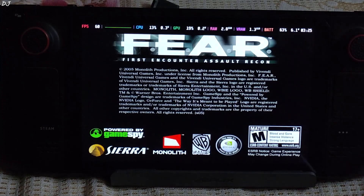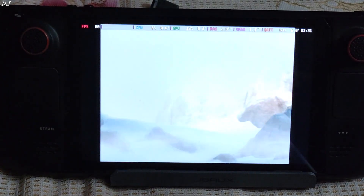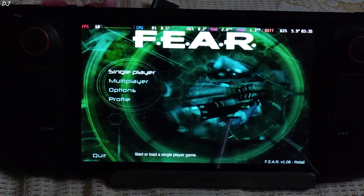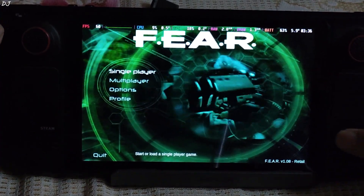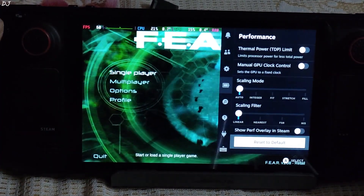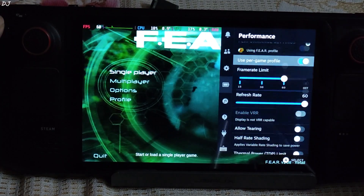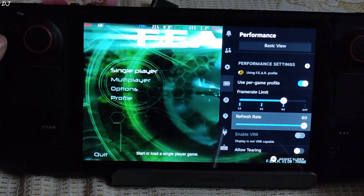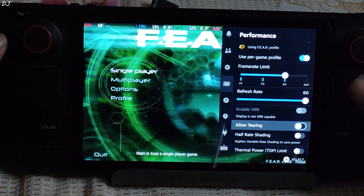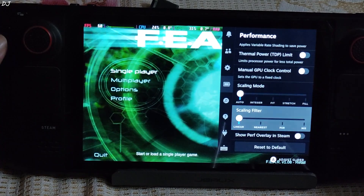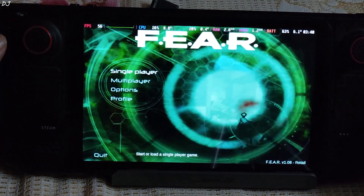I played this game back in the day on my PC — can't believe it has been so long, almost 18 years. We are in the menu. Performance tab: overlay level set to 2, frame rate limit set to 60, refresh rate set to 60 as well. That's it.